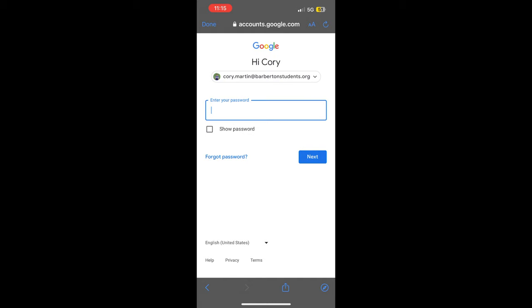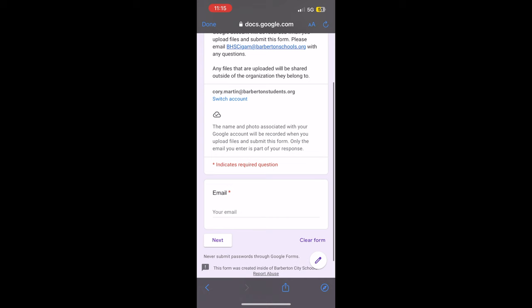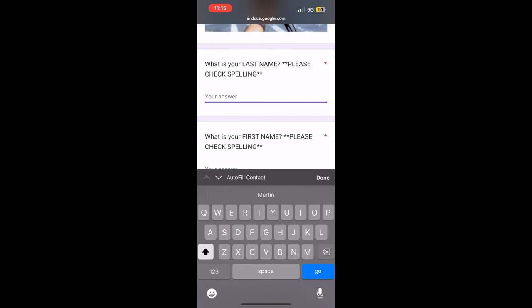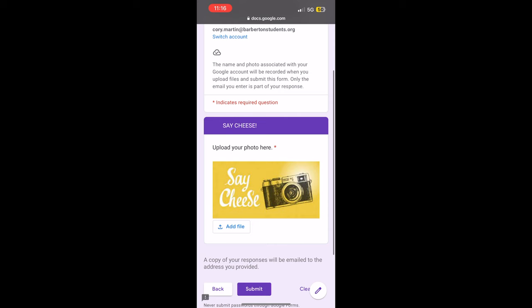Log into your Google Account. Enter your email, then your last name, then your first name, and your phone number. Then upload your senior picture.